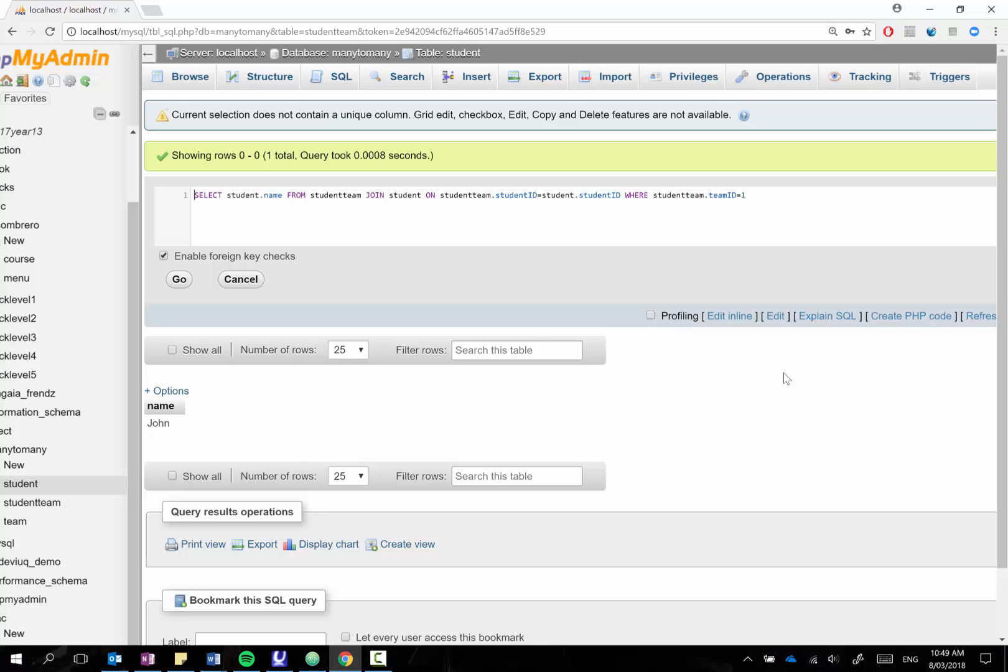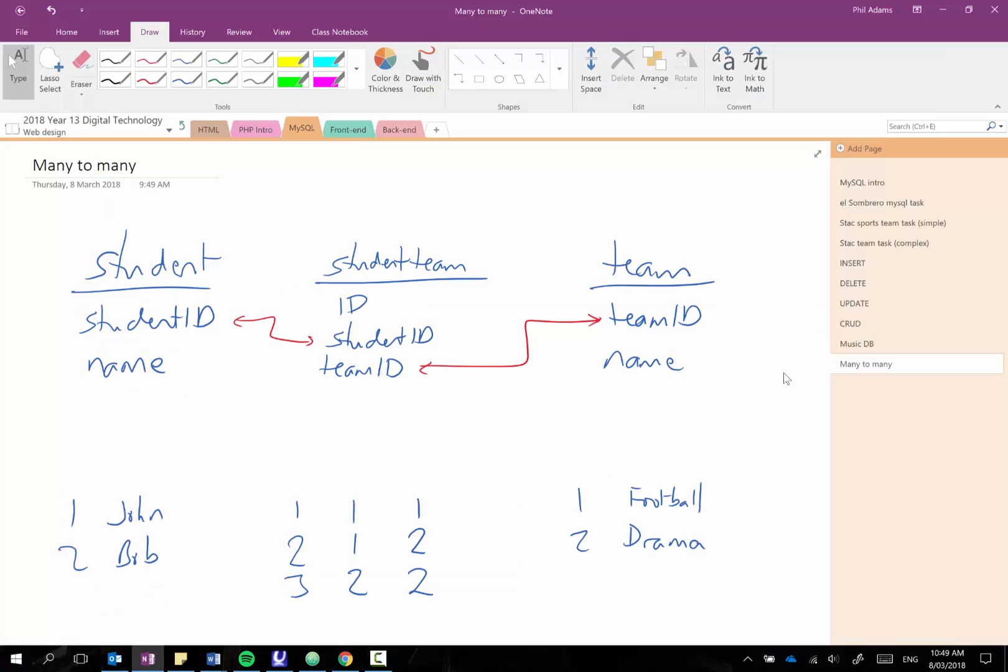Okay so that is how we would go about selecting from these tables when we're using these linking tables. So just to quickly reiterate when you are going to have a many-to-many relationship we would set up our two tables student and team then we would set up a linking table in between them which then really has its own ID but then it just has the ID the primary keys from the other two tables. You can see student ID and team ID.